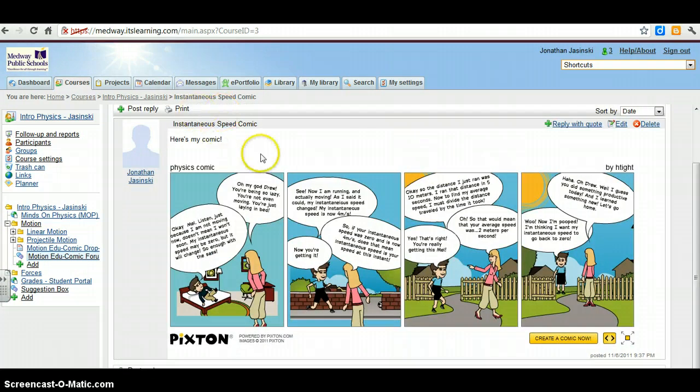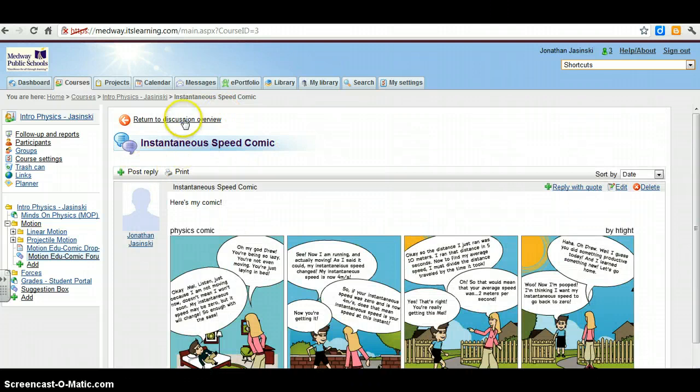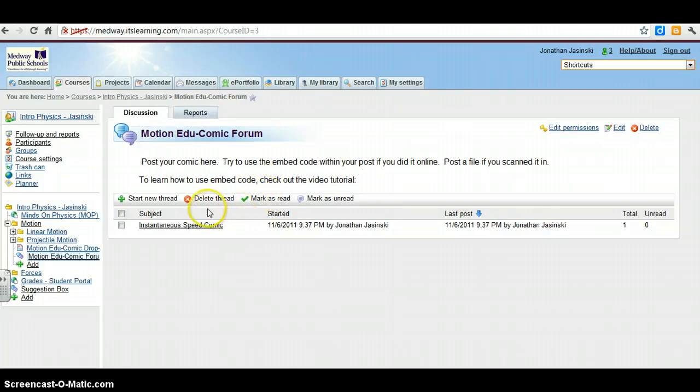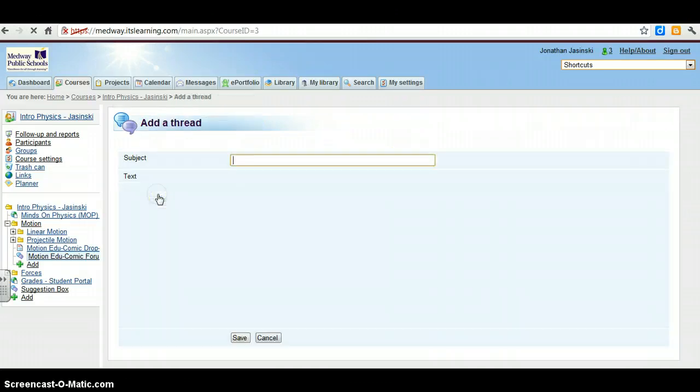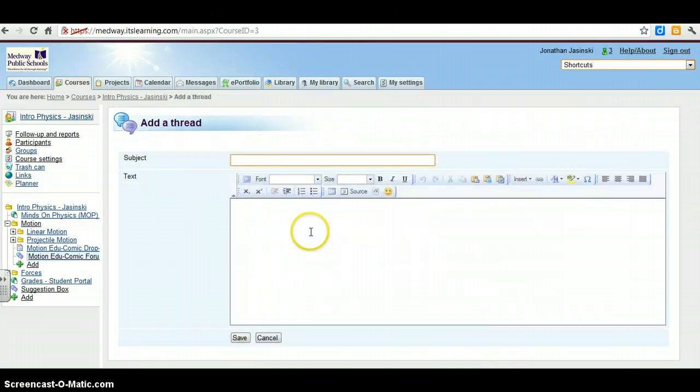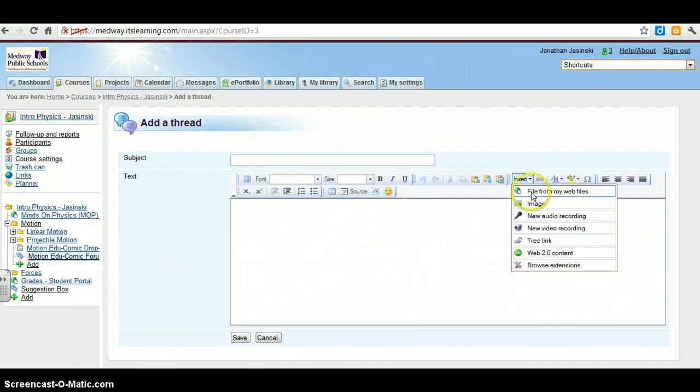If you didn't use Pixton, you don't have the embed code. Let's say you drew it by hand and you scanned it in. You have that option too. If you go to back to the editor, see if you want to upload a file, you can go to insert, you can do an image.